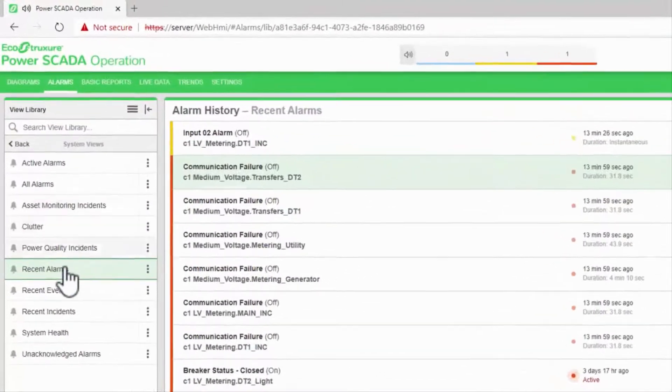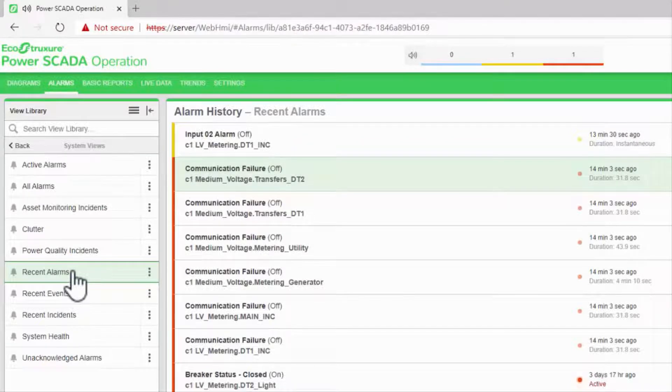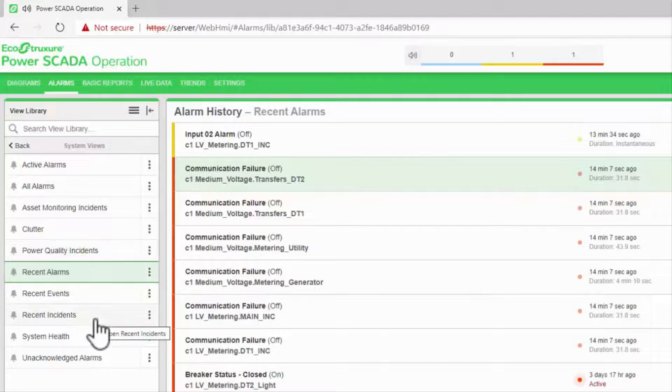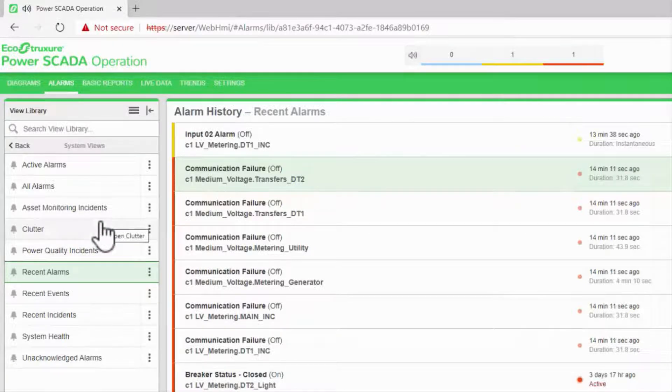Finally, let's review the various standard history views. First, we're going to save the three incident views—power quality incidents, recent incidents, and clutter—for the next video, as those are a special case of the history.